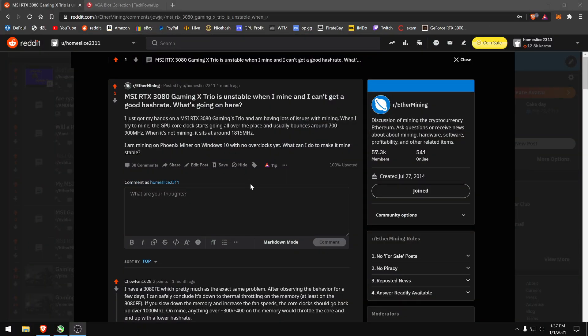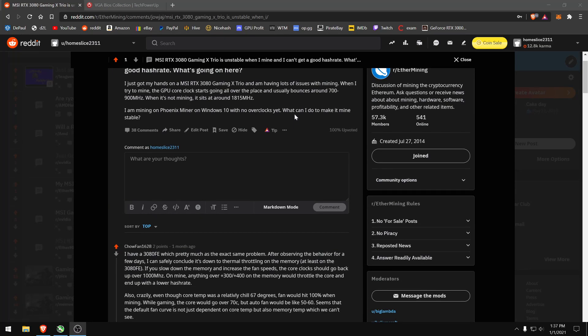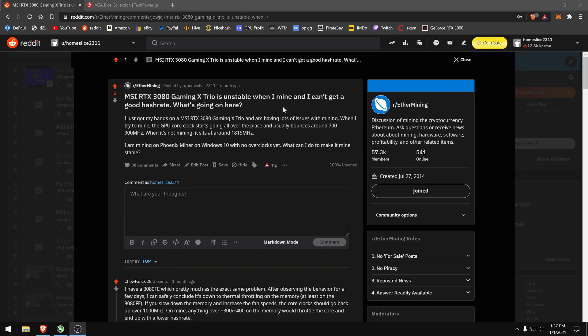So I first ran into this issue pretty much right after I even attempted to mine anything with the Gaming X Trio, or specifically anything on ethash. After the DAG was built, the core clock would just shoot down like crazy, and it would get roughly like 86 to 87 megahash, which is quite horrible. And after almost two months of trying to figure this out, we finally found a solution.